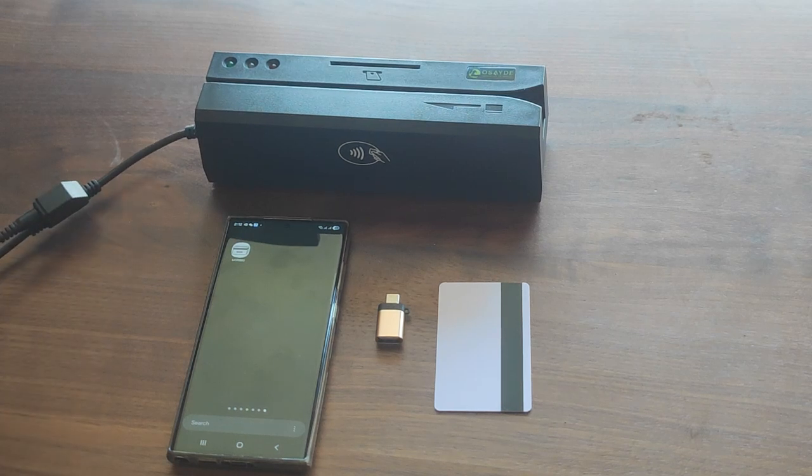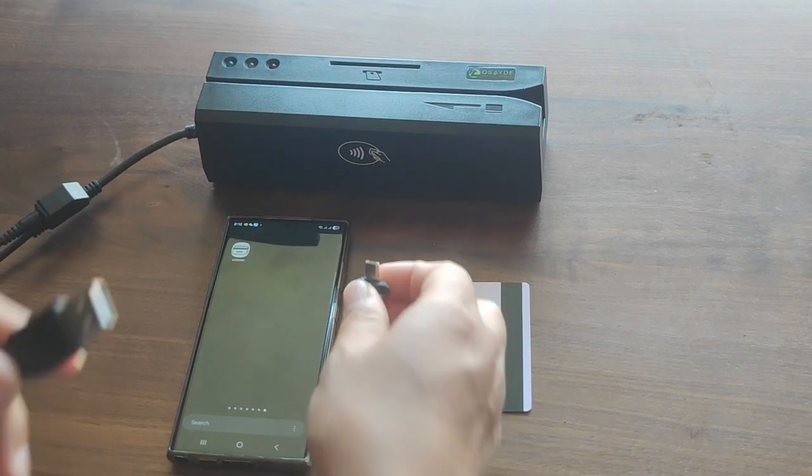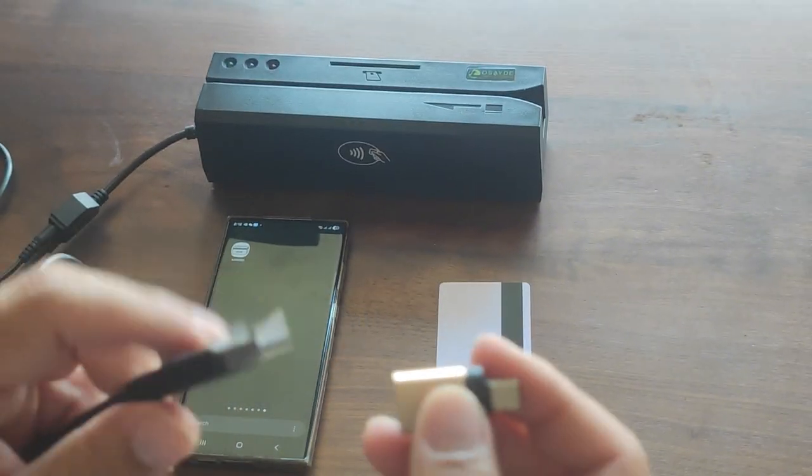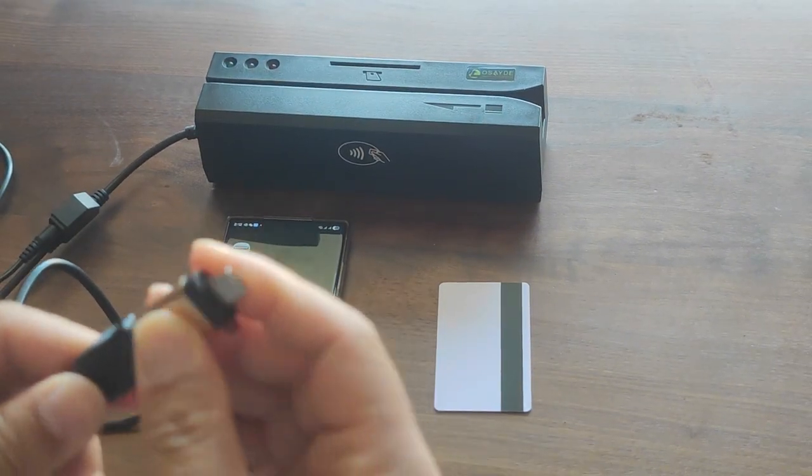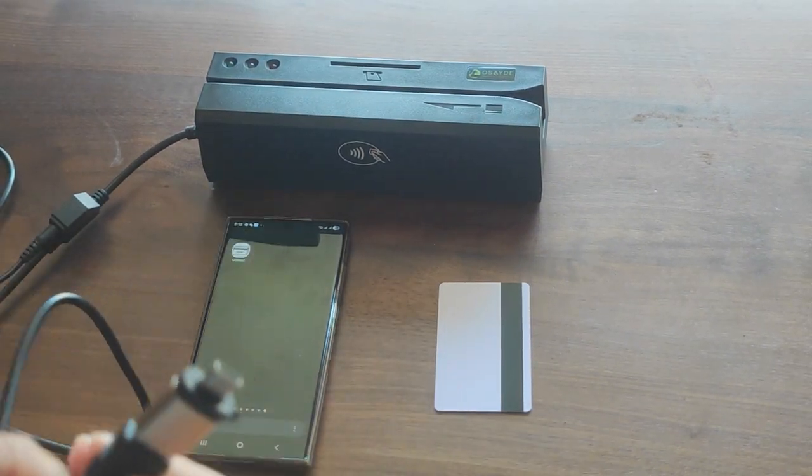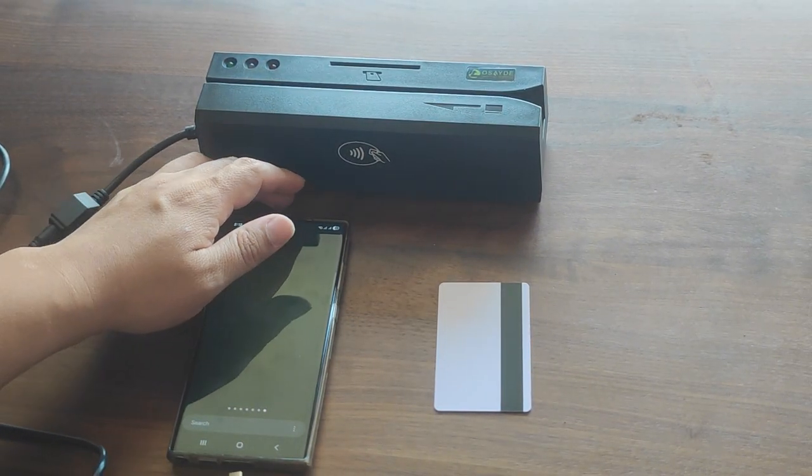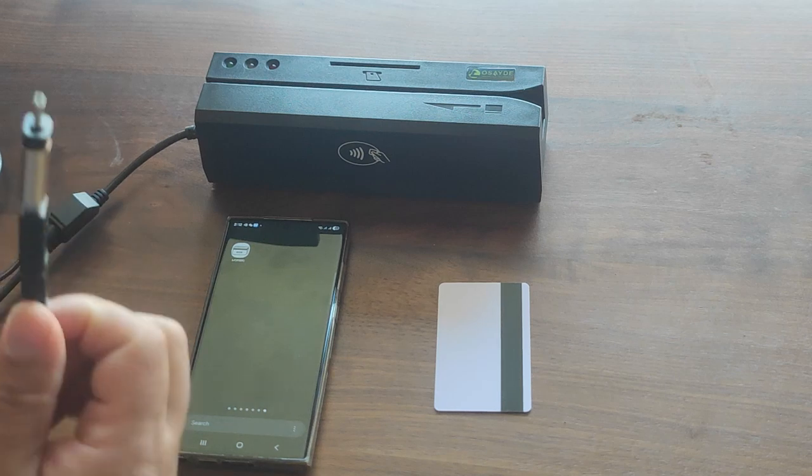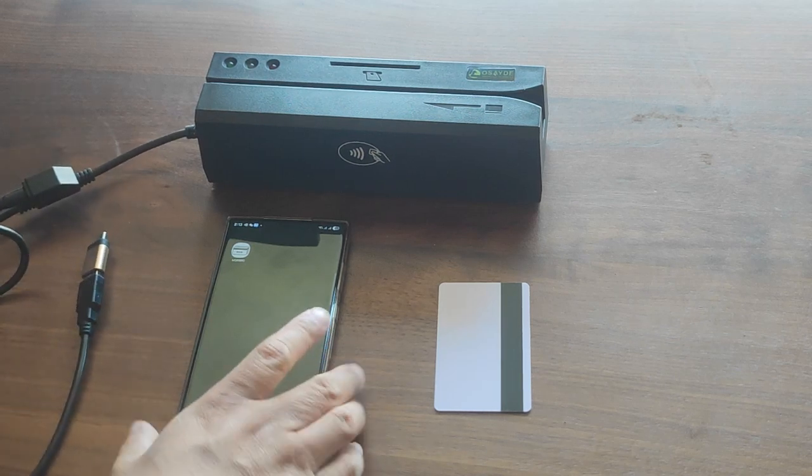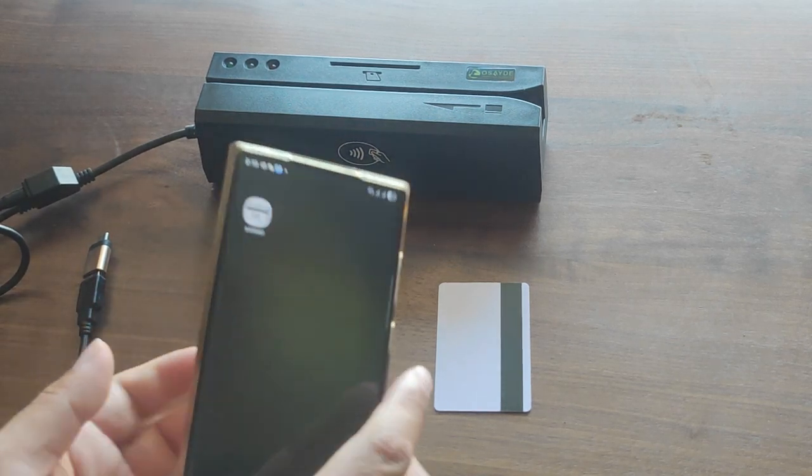All you need is a USB-C male to USB-A female adapter and the MSR 880 Android app.